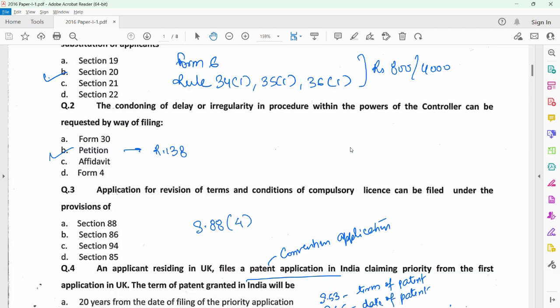Question 2 relates to a request for condonation of delay in any procedure before the Controller of Patents in case of the prosecution of a patent application, and a request for condonation of delay can be filed on a petition filed under rule 138 of the Patent Rules.